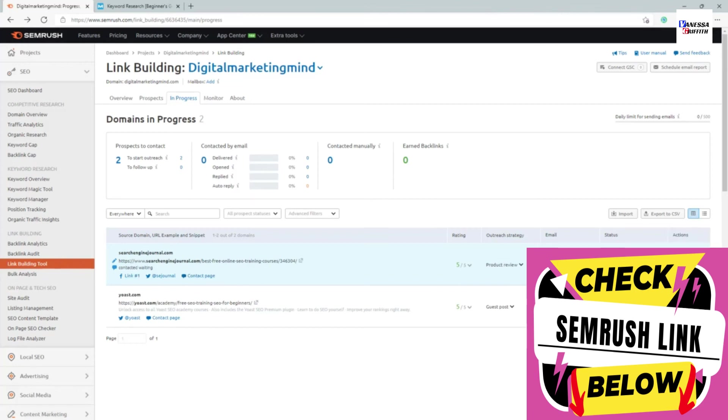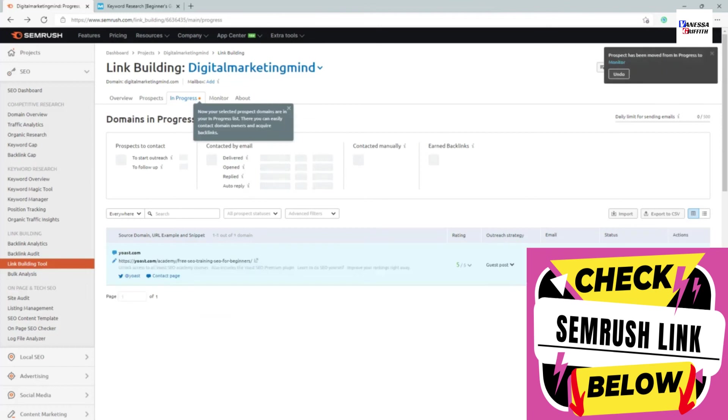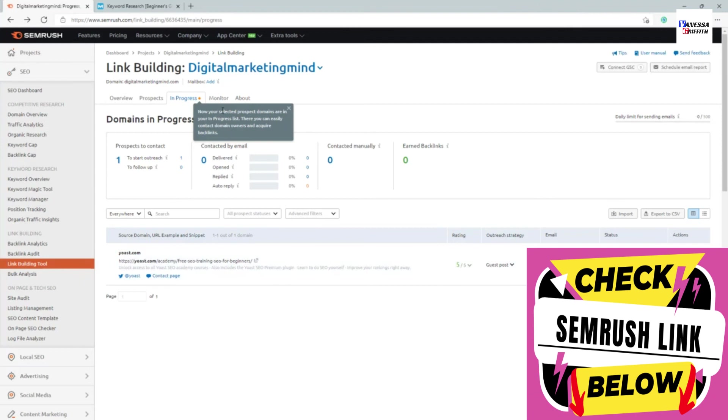Once you gain the backlink, when you click on this done mark, it is going to go into the acquired section. Now it will start monitoring all the backlinks.